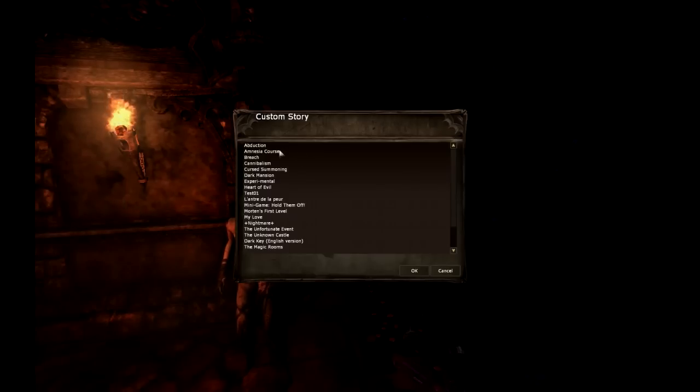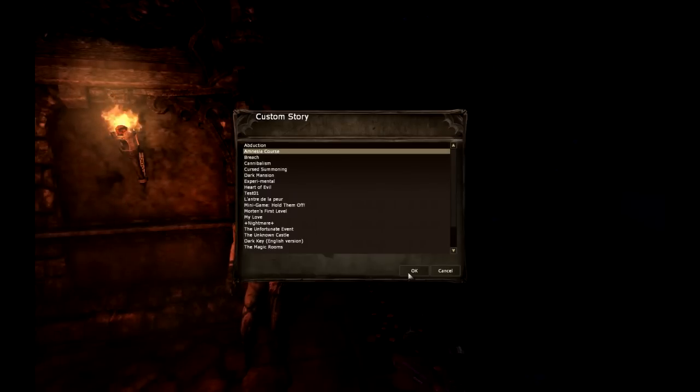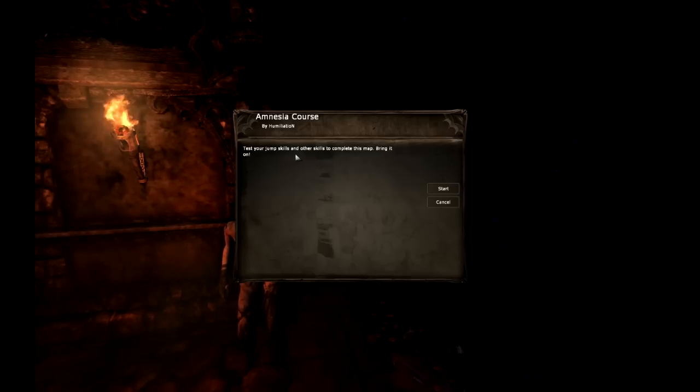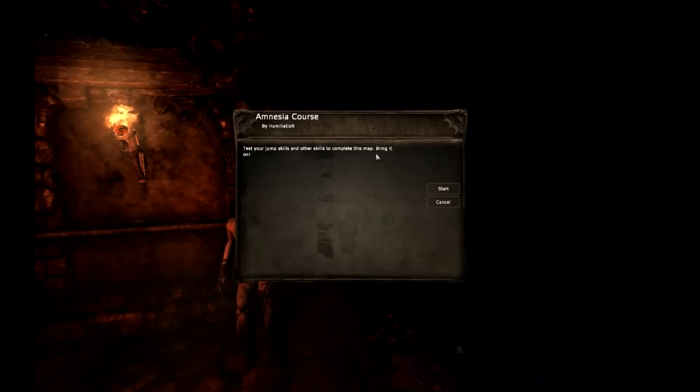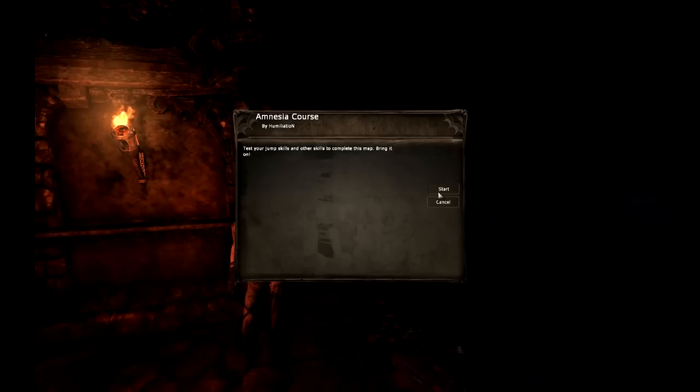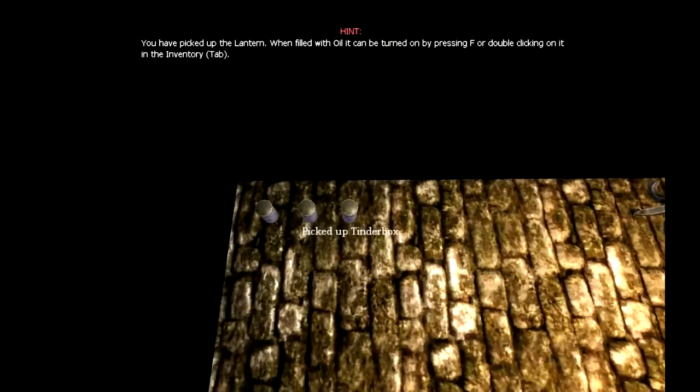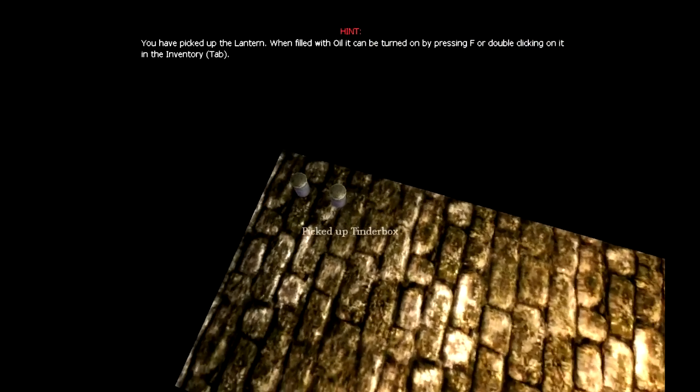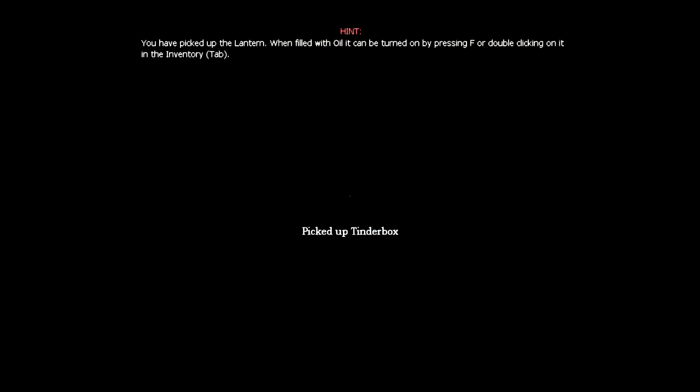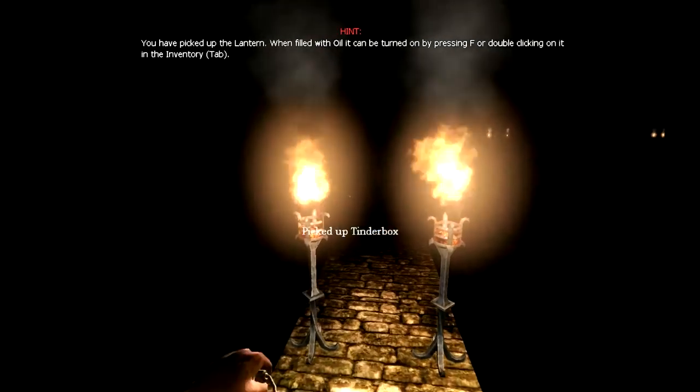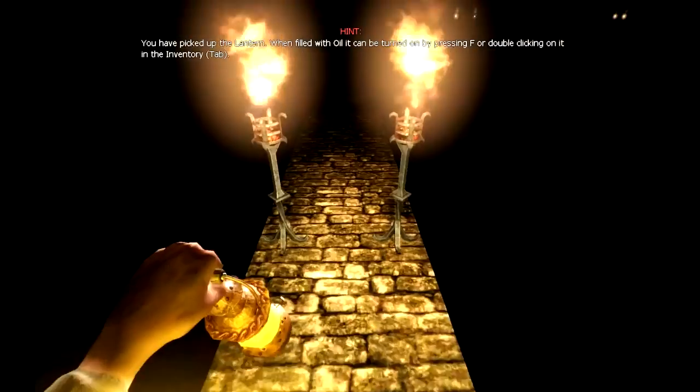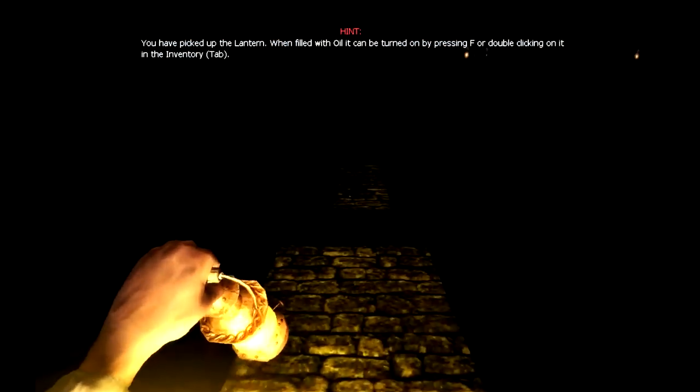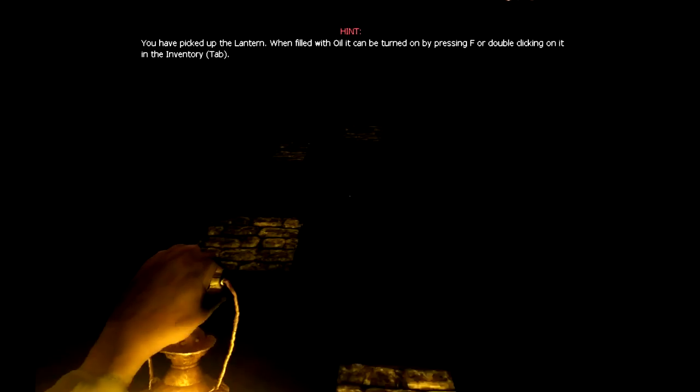Okay, let's do Amnesia Course Test. Test your jump skills and other skills to complete this map. Bring it on! I'm ready to be humiliated. All right, so here we are in the Olympics in the middle of nowhere, maybe just in a coal mine. This can't be too hard, get a good start.